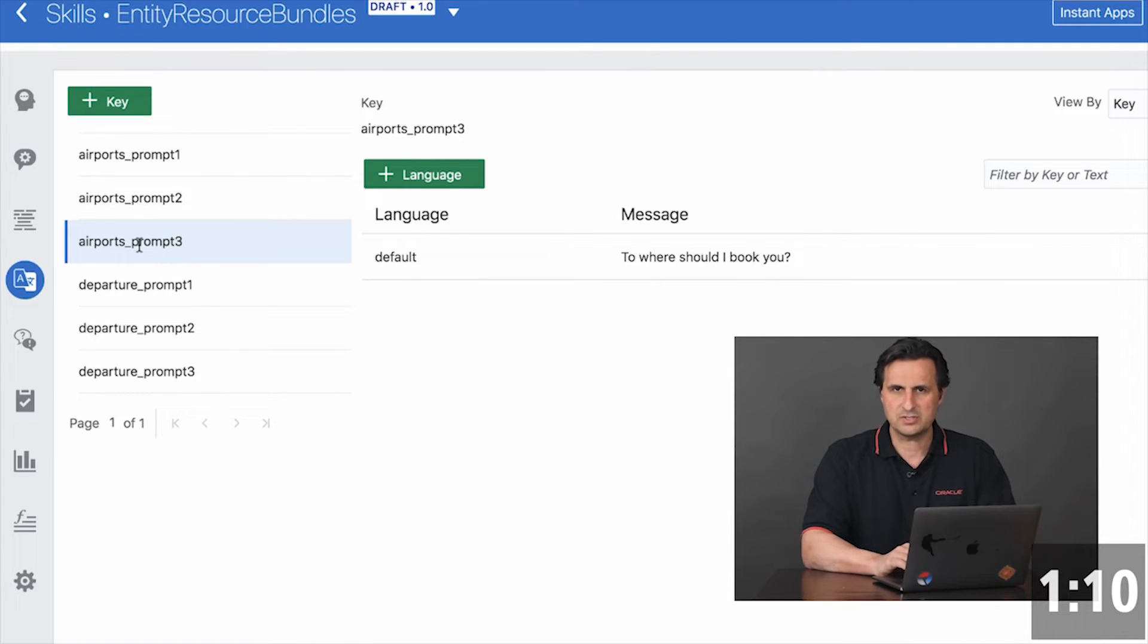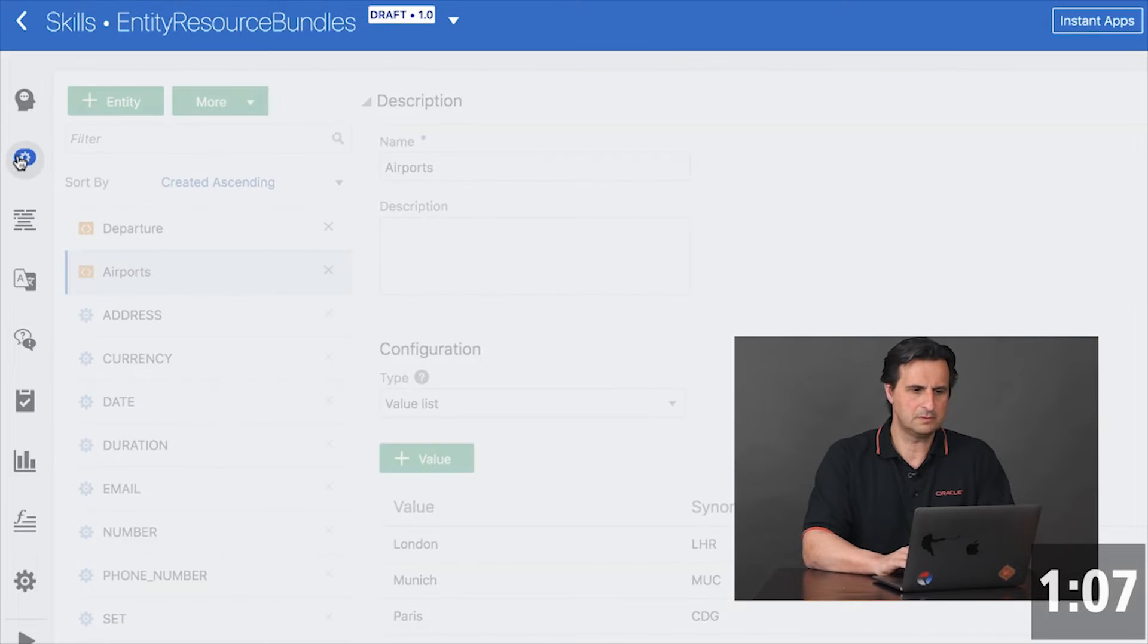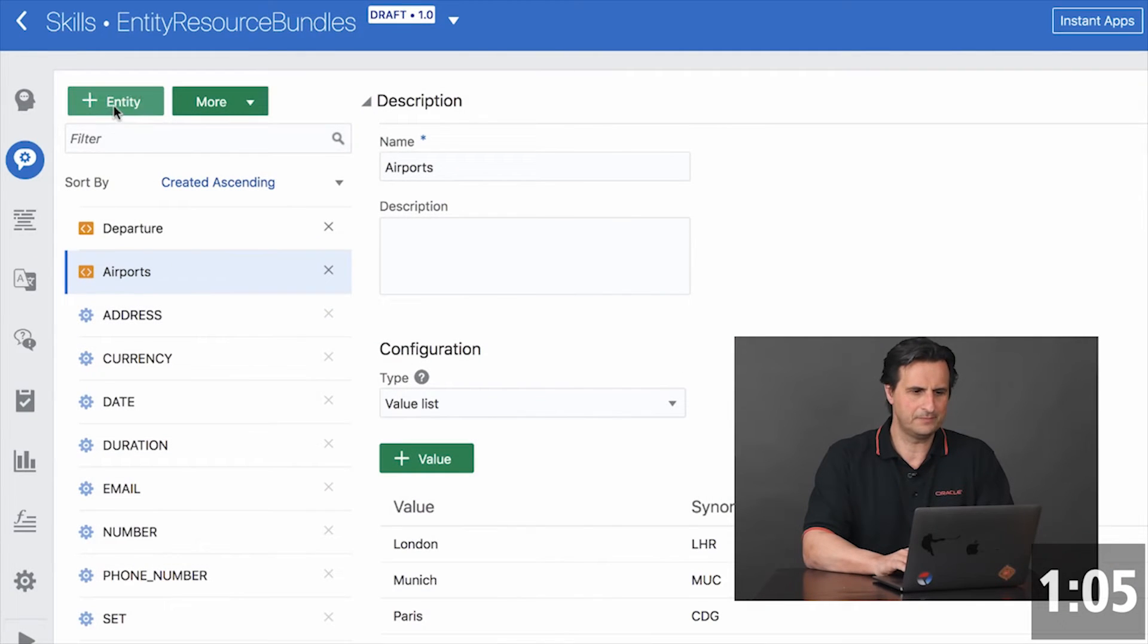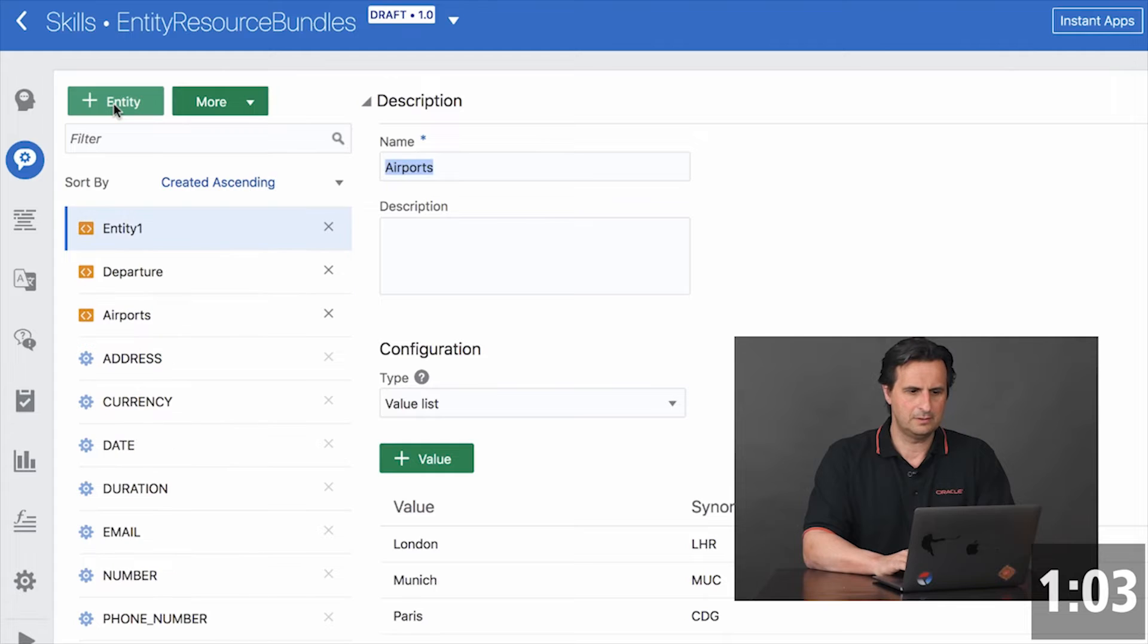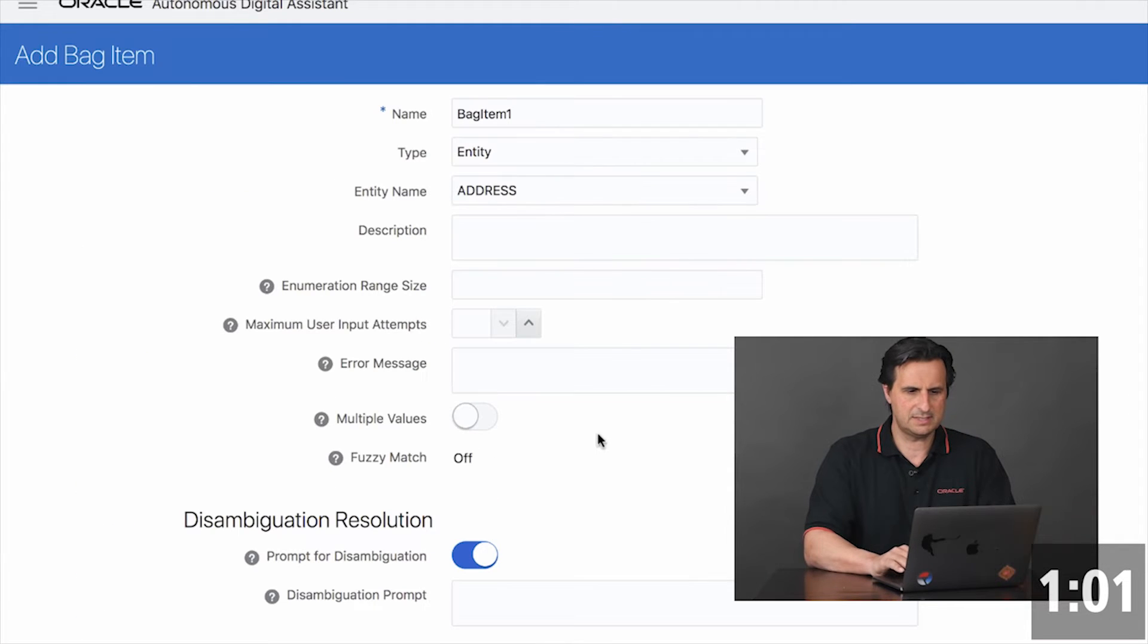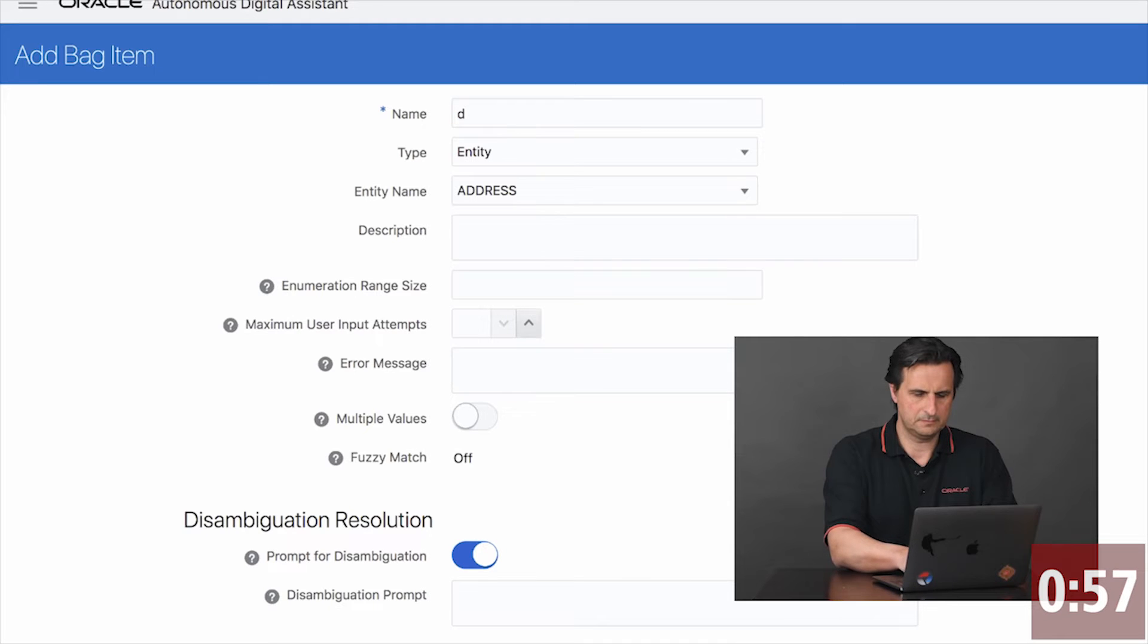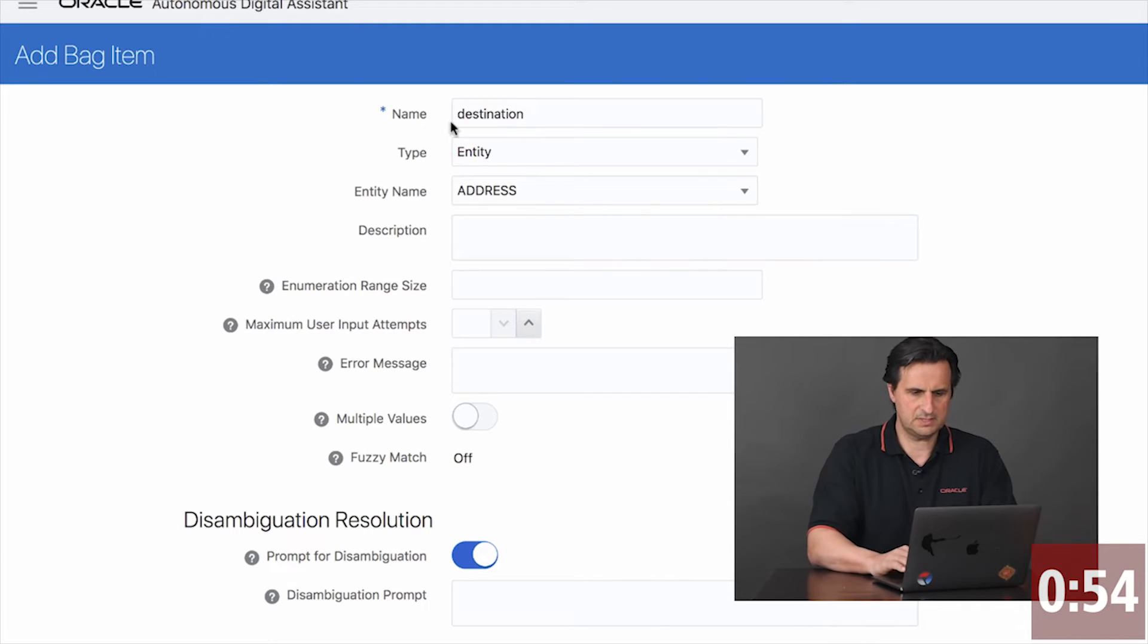So how does it work for a composite bag entity? Let's quickly create one. Now we add a bag item destination.